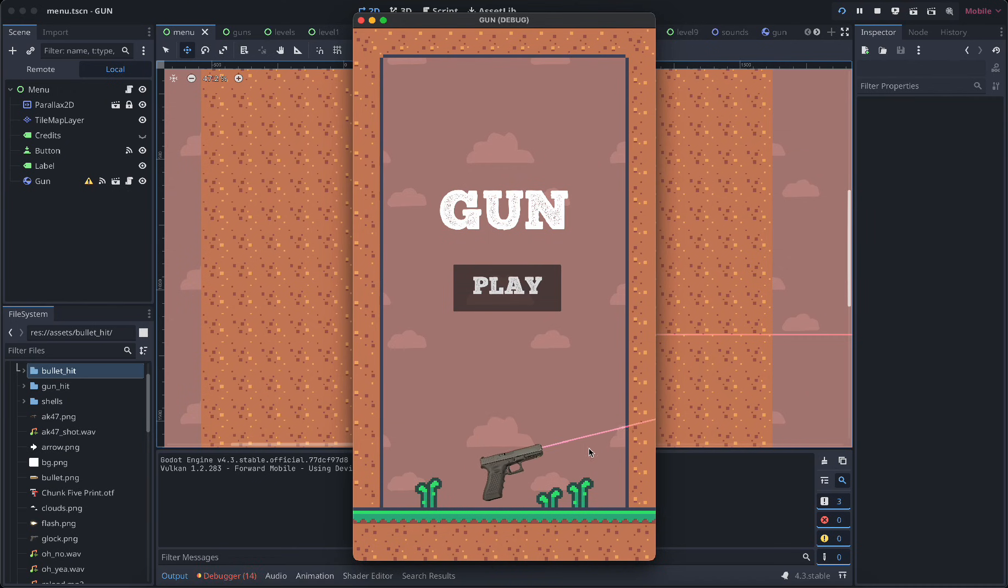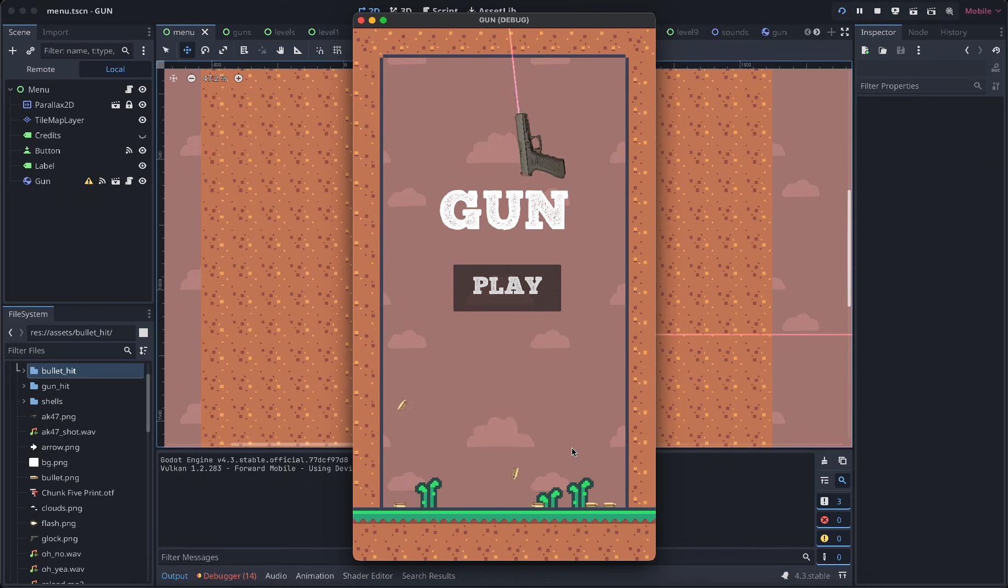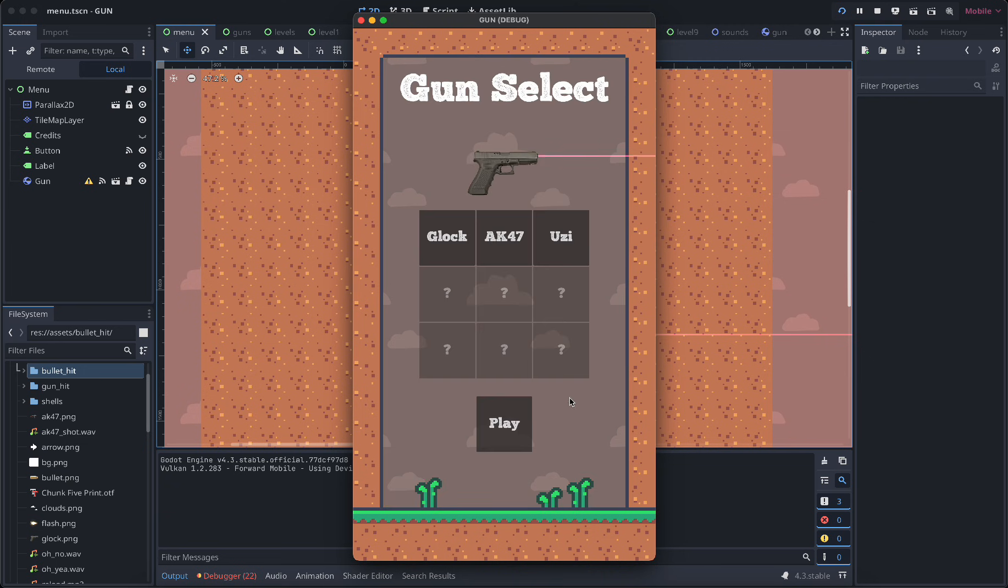So I made a game where you're just a gun and you shoot to move. Let's look at it for a second and then I'll show you how I made it.